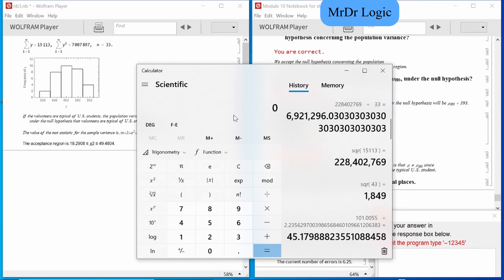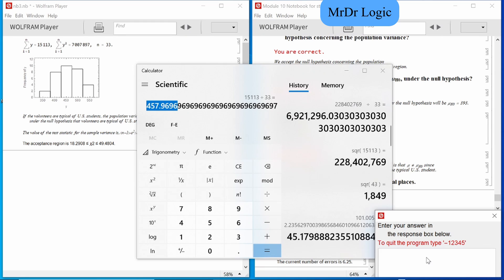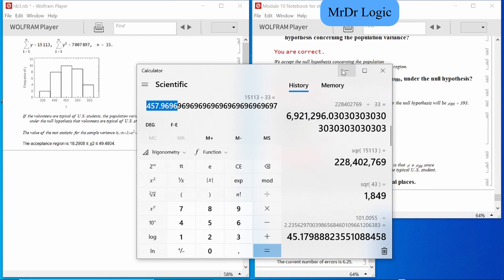What is the population mean under the null hypothesis? We saw that earlier. 393 — we're looking for C again.